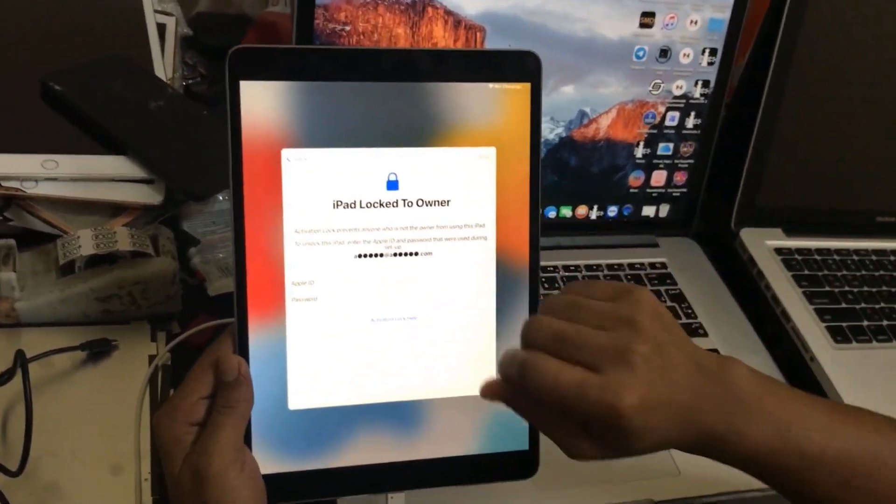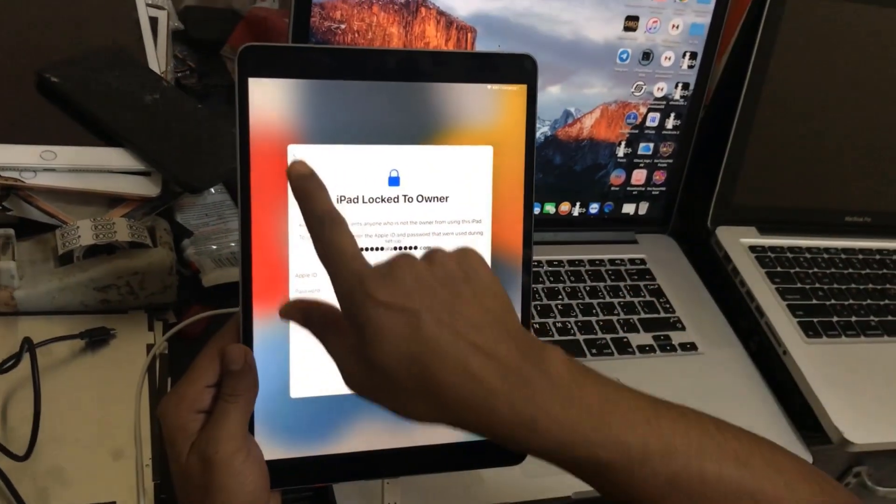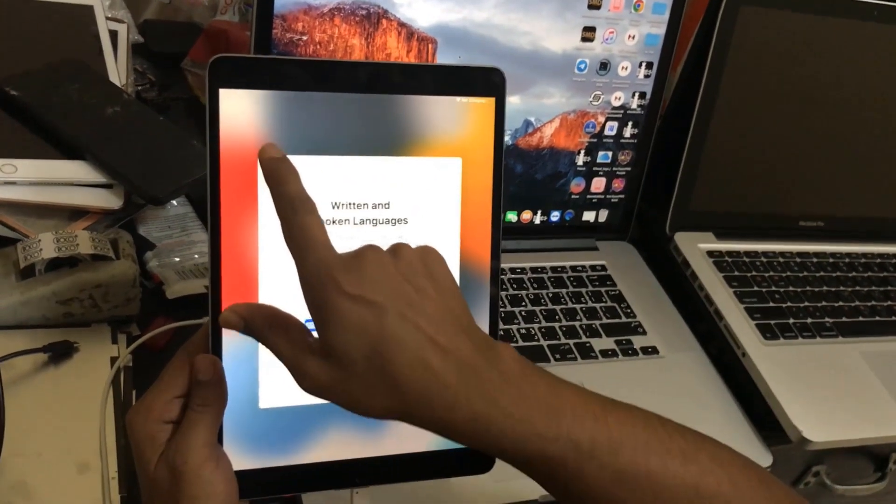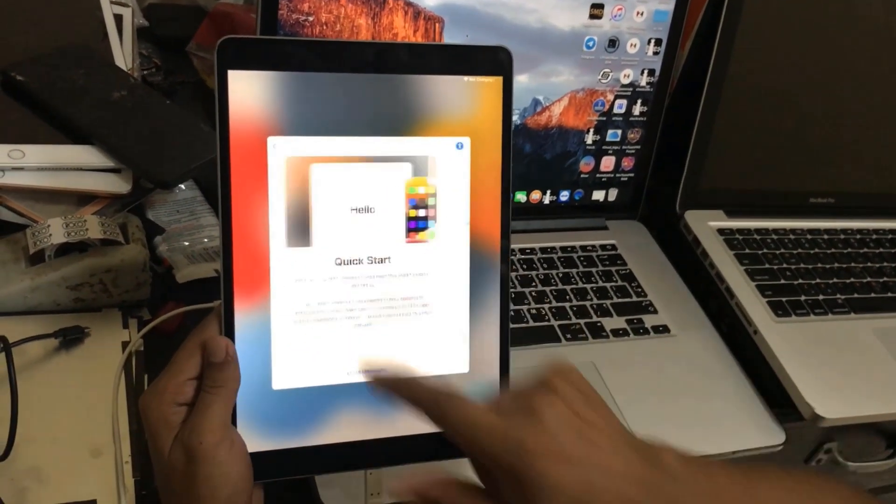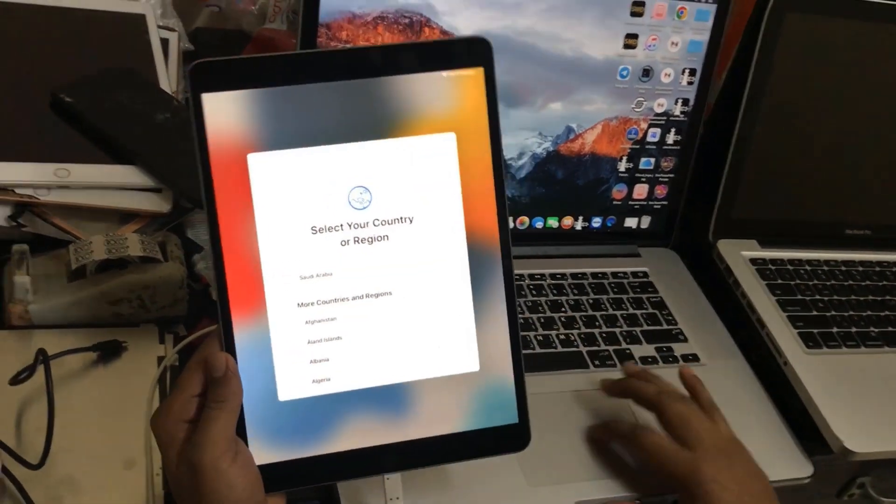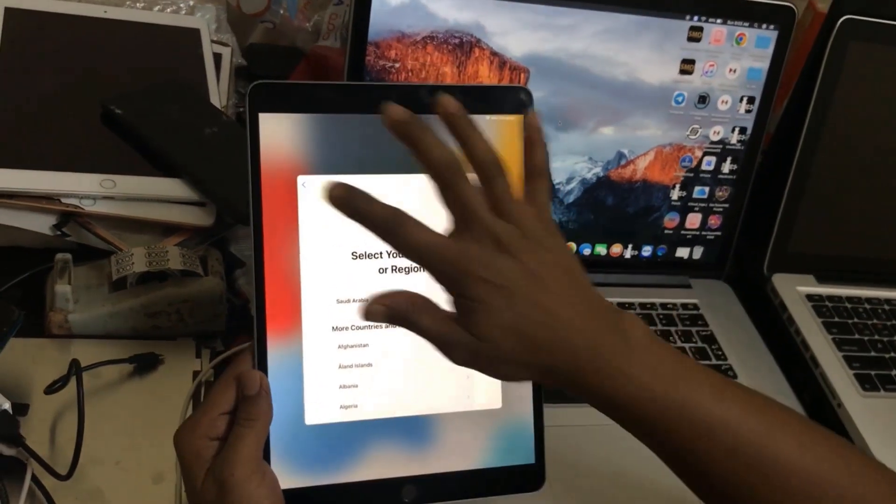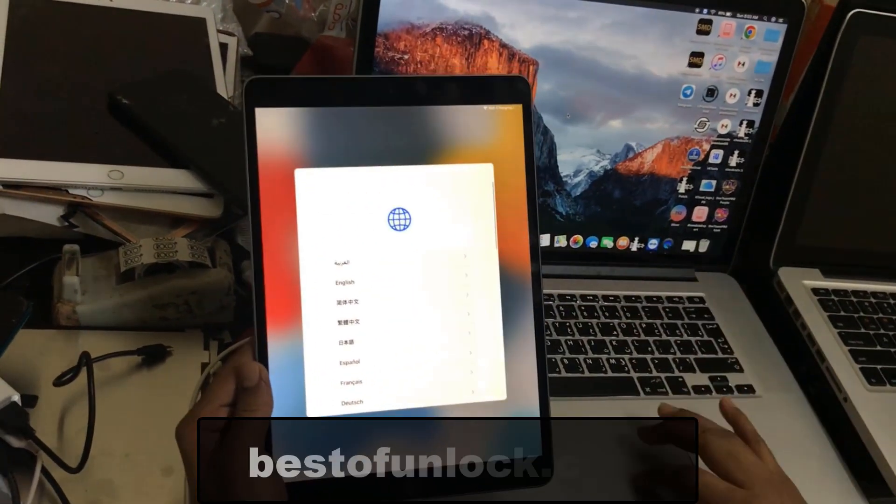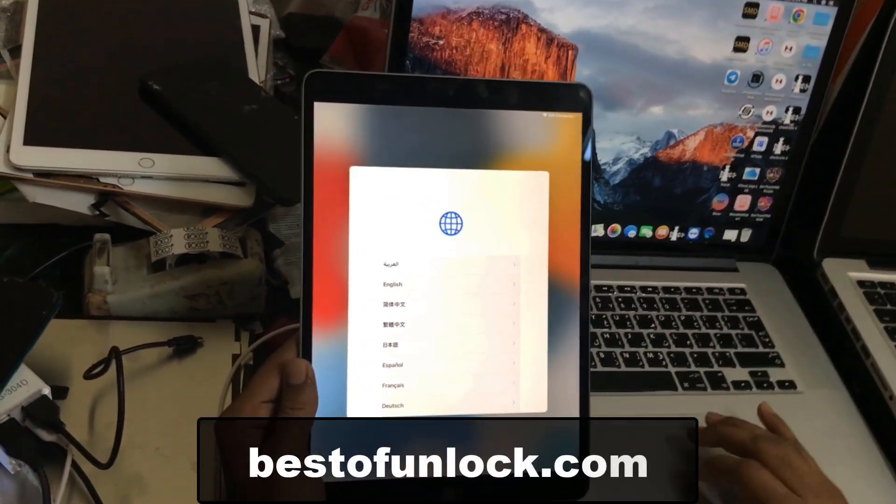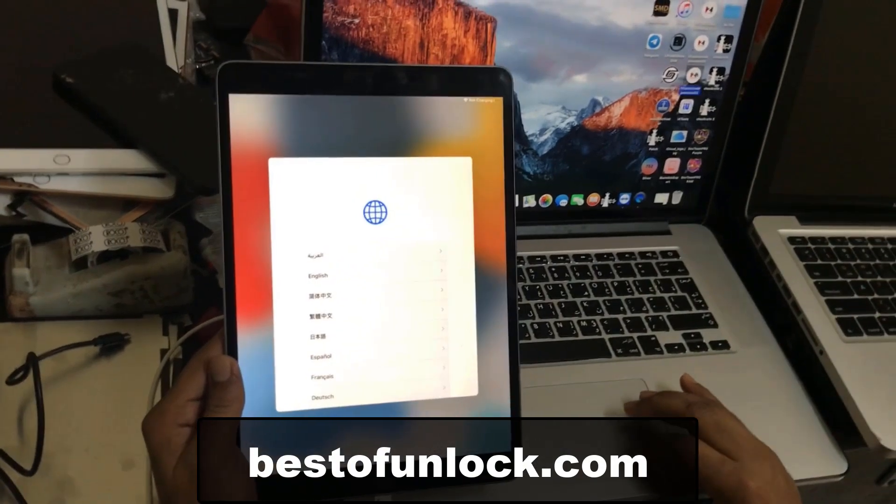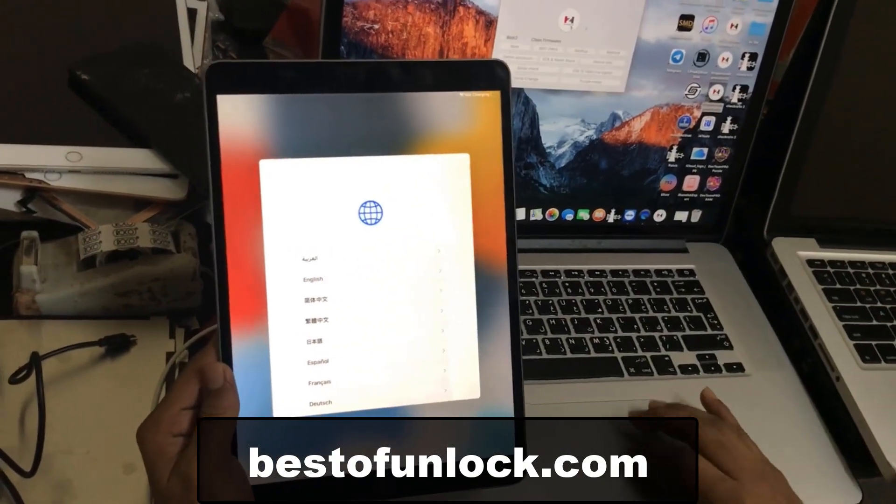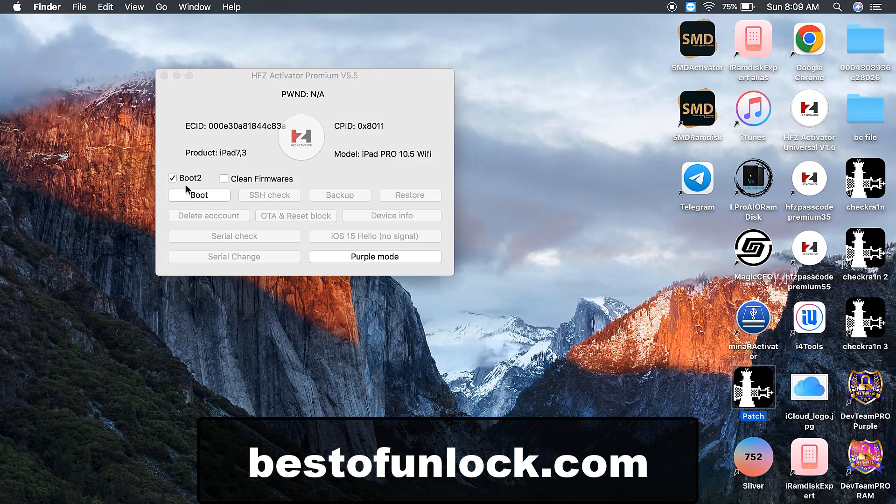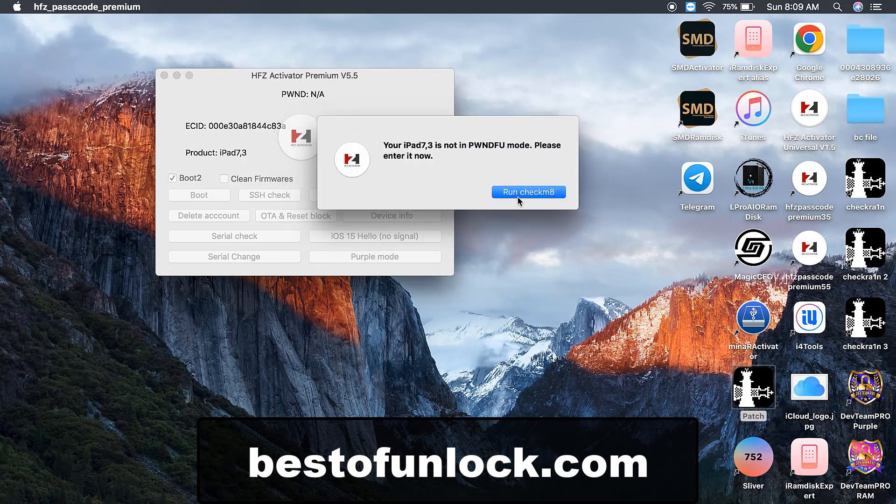Now as you can see, this is inside iCloud lock, so I will bypass using SFZ Activator bypass tool. If you like this video please hit the like button. If you need to activate ECID number or CL number, you can visit bestofunlock.com.